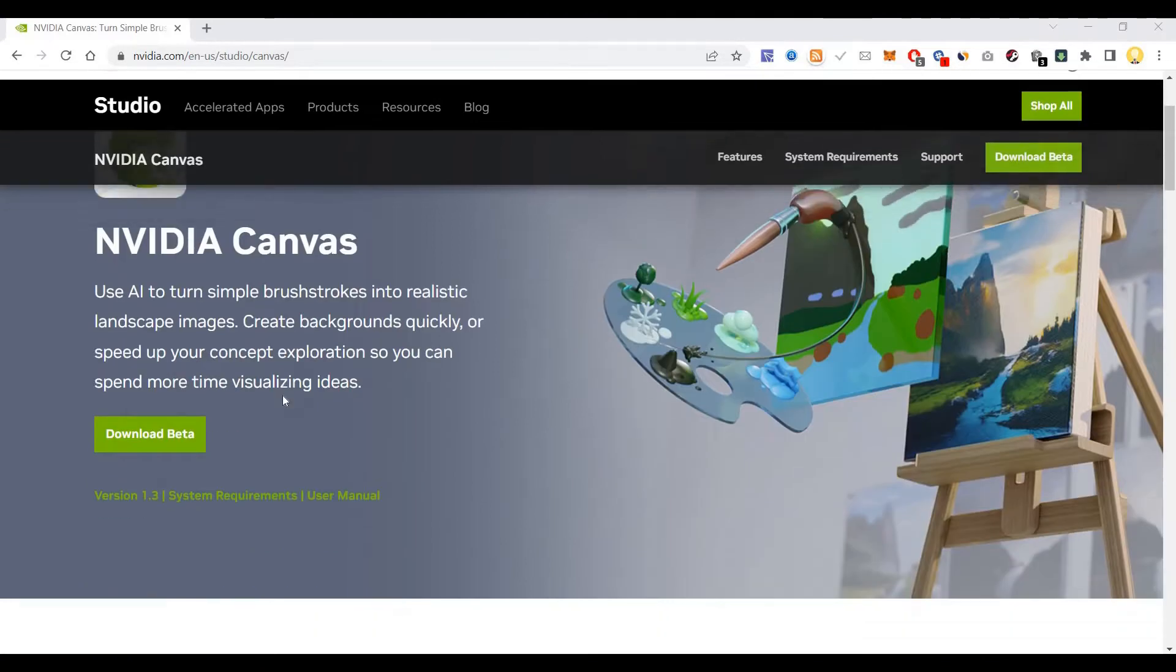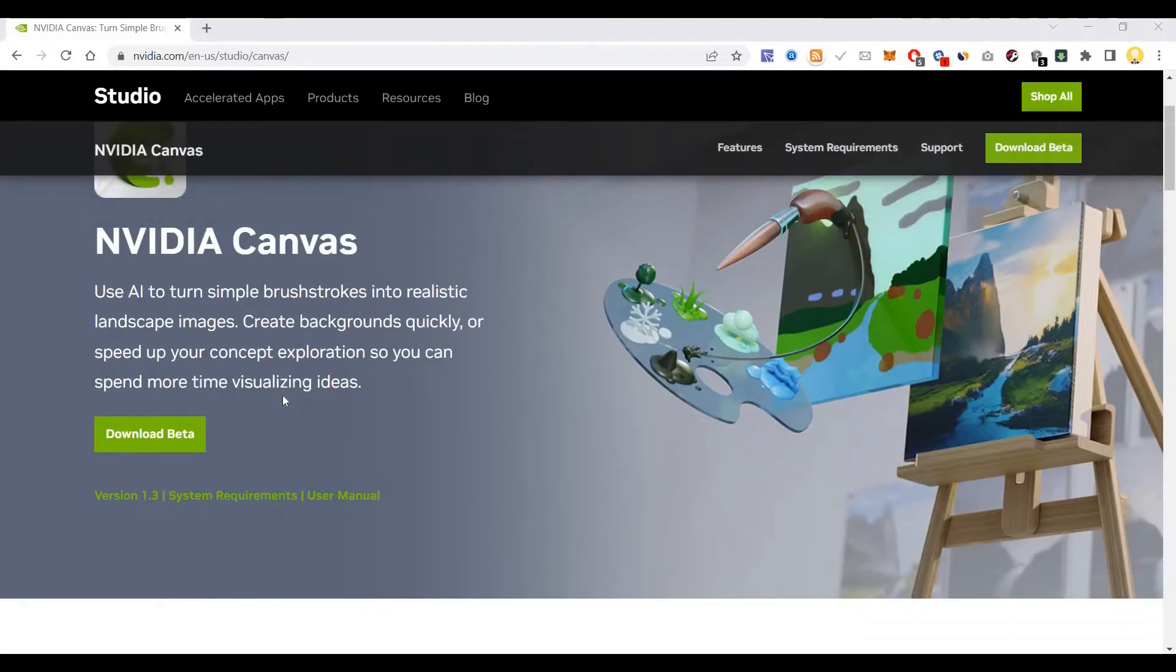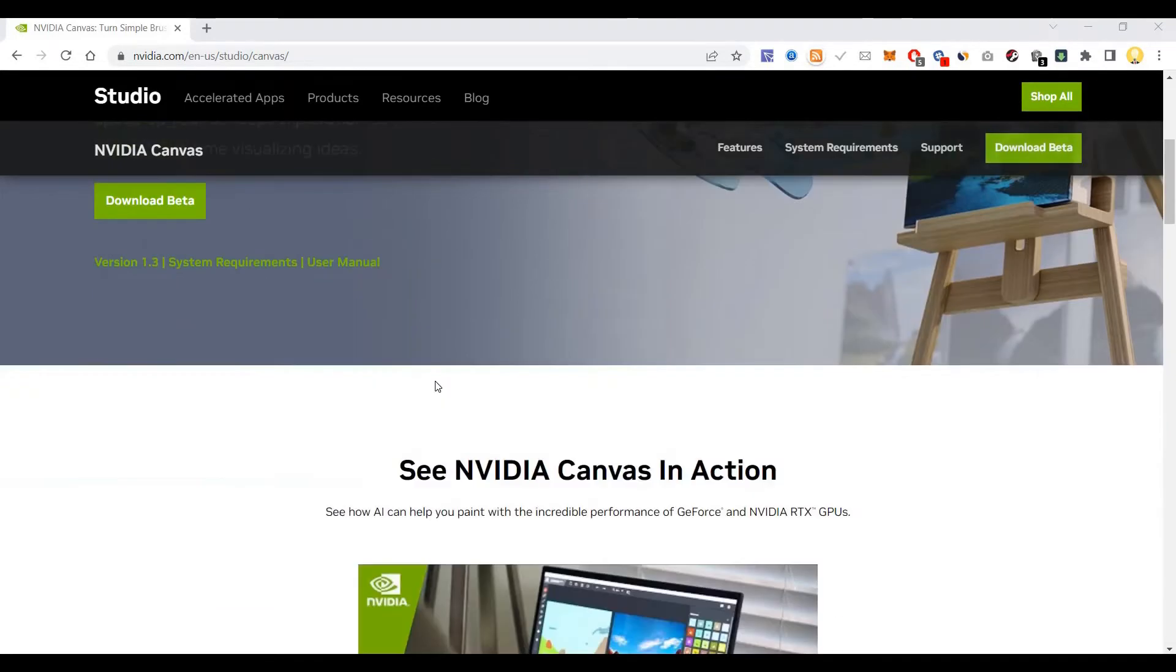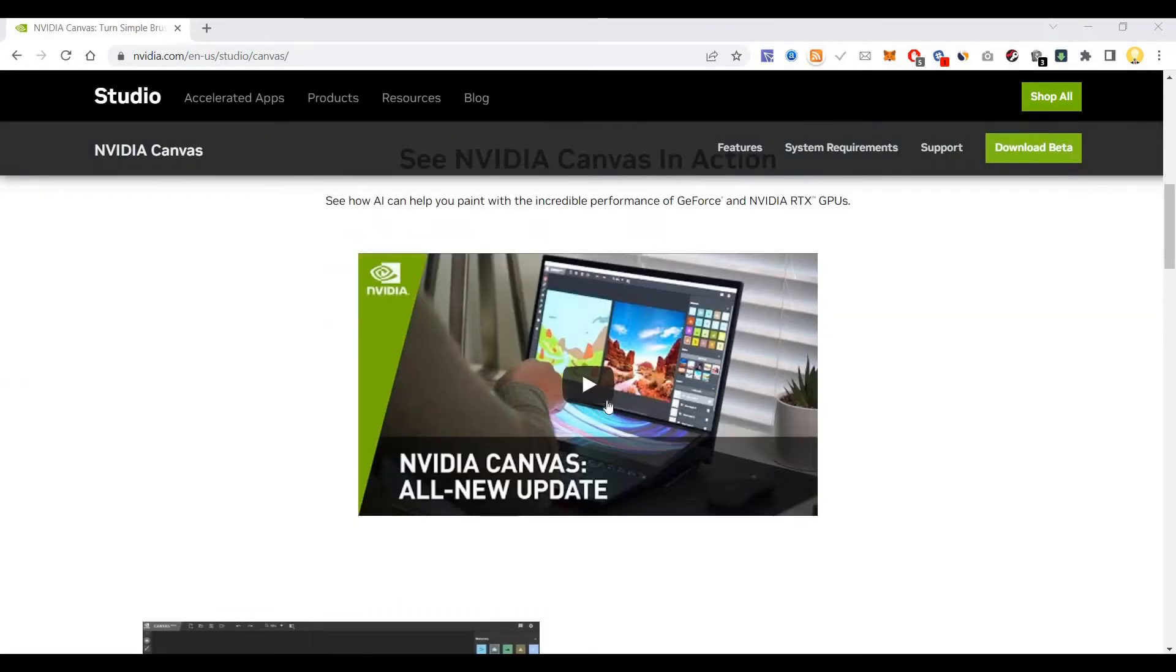You can create backgrounds quickly or speed up your concept exploration, so you can spend more time visualizing ideas.